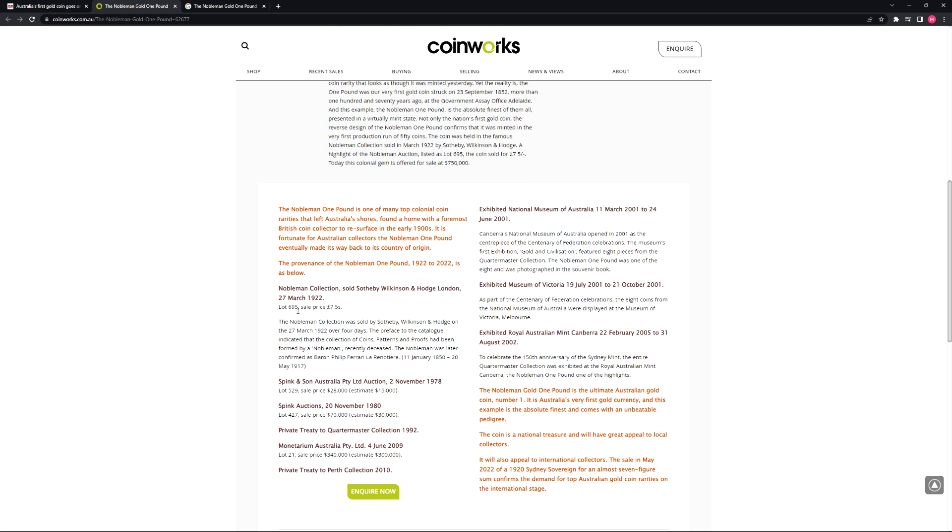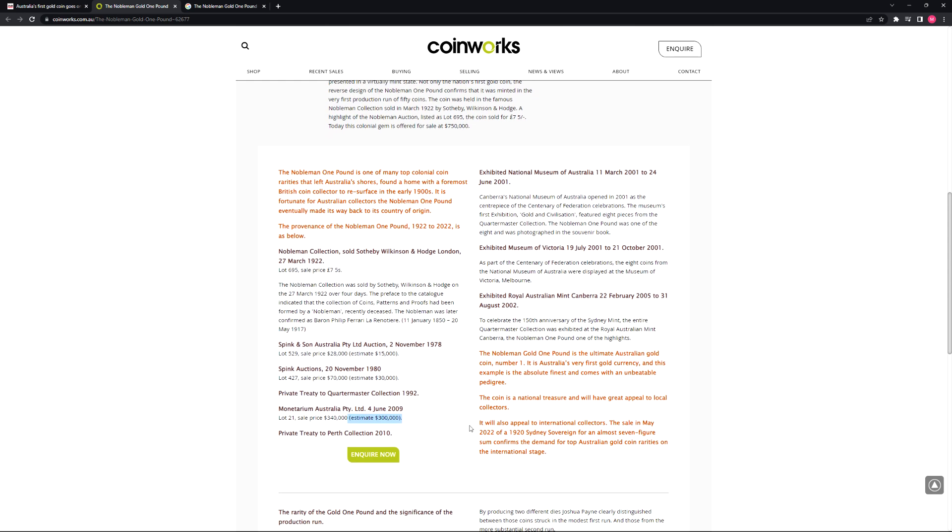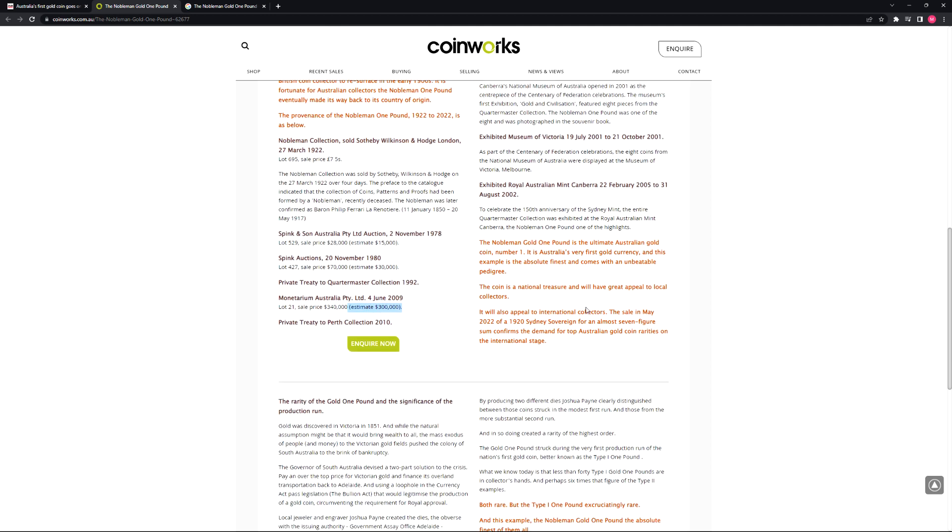And as you can see over the years, the coin was sold for an increase of price each time it was sold at auction. The last time it was seen was in May 2022 and was purchased for an almost seven-figure sum. And apparently it is for sale once again for $750,000.